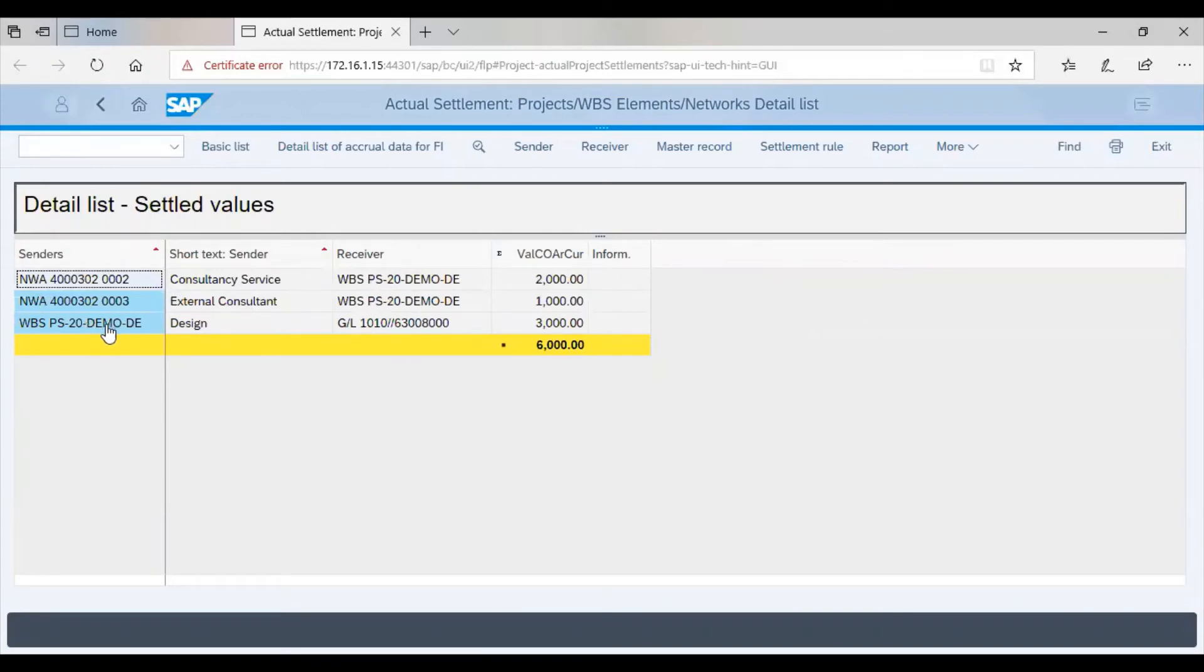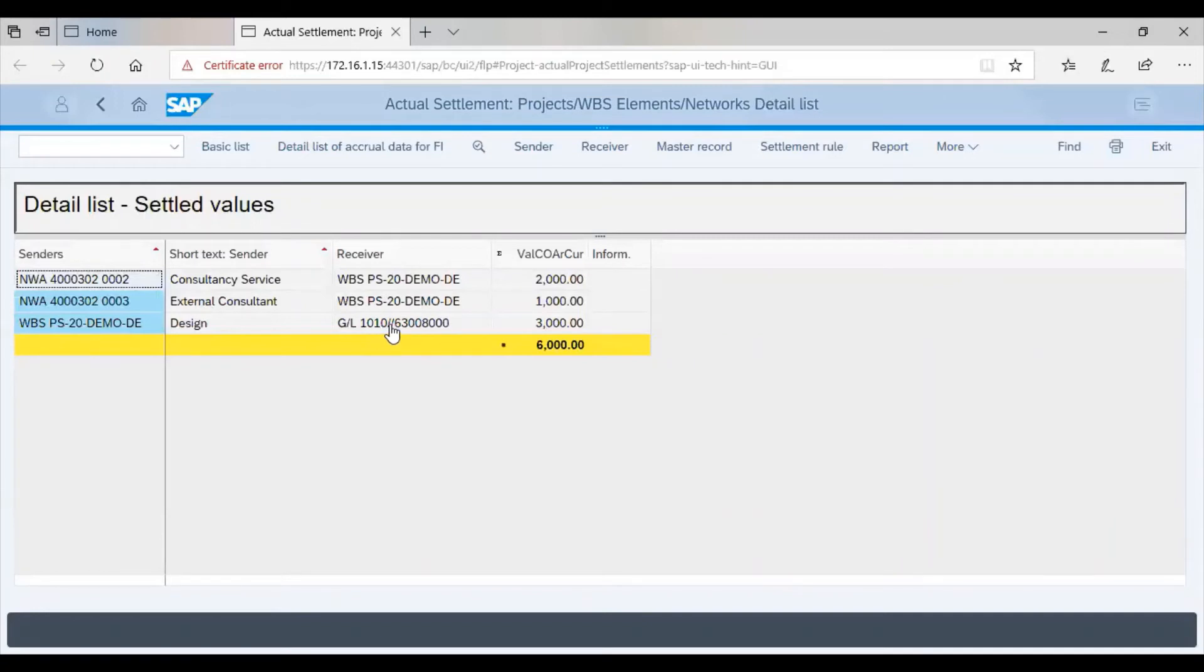The amount on the WBS was also moved to the GL, which in this case is our cost collector. We can now see that this is pretty straightforward, and we have it as we wanted.